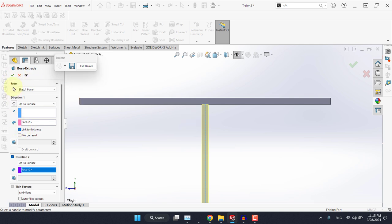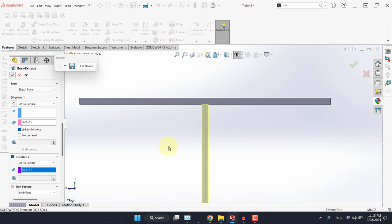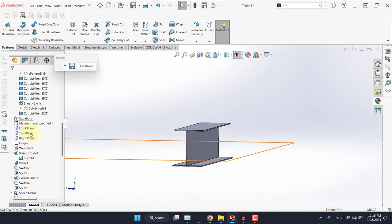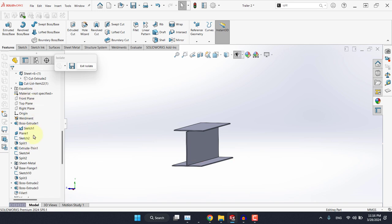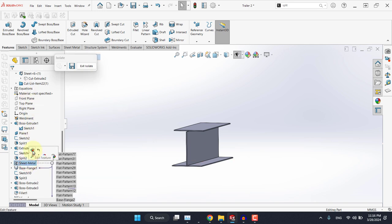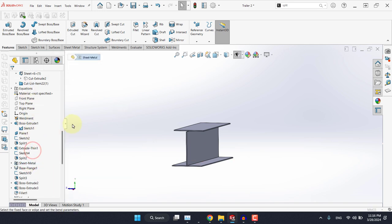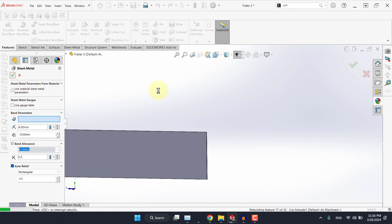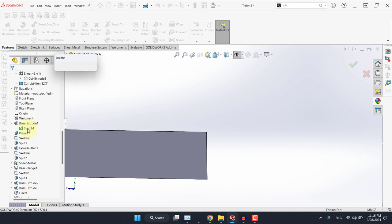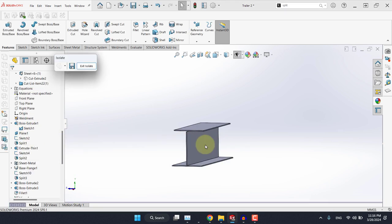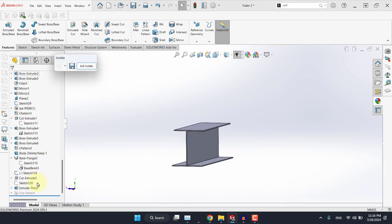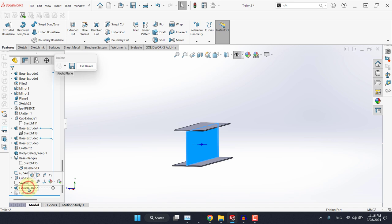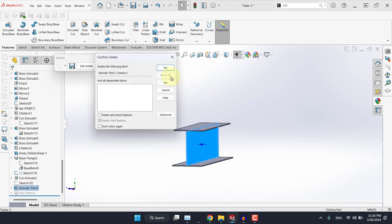And in the end we have link to thickness option selected, which means this will be 10 millimeters. Now when it comes to link to thickness, I want you to keep in mind this will always be linked to the thickness of the sheet metal parts you created. So if you come here, we have this feature here. If you edit this feature, you will see that the sheet metal thickness is 10 millimeters. So whenever you face link to thickness, it will be 10 millimeters as indicated in this part. So these are two other methods of creating the web and the plate of the kingpin. I will delete this one as well.